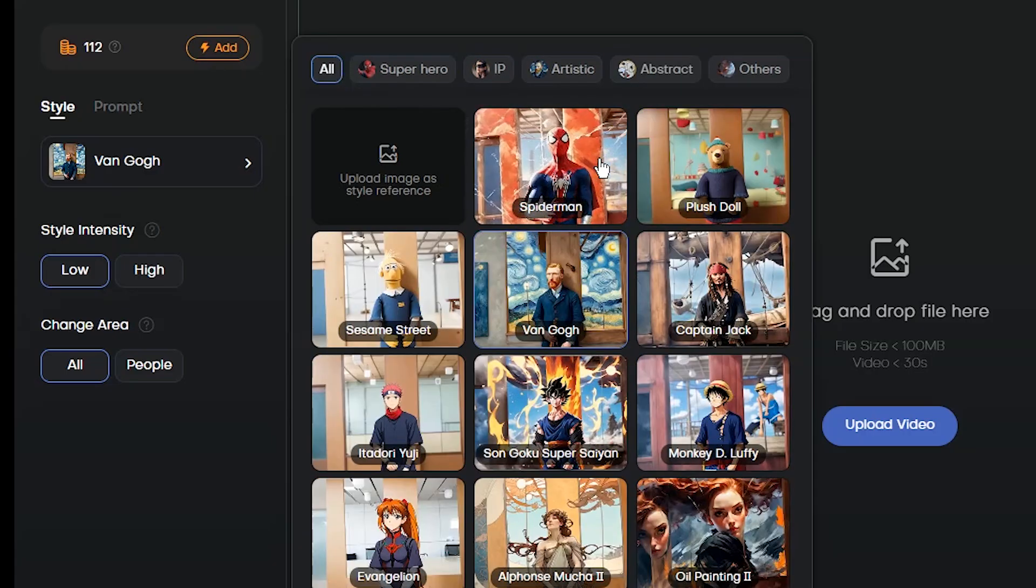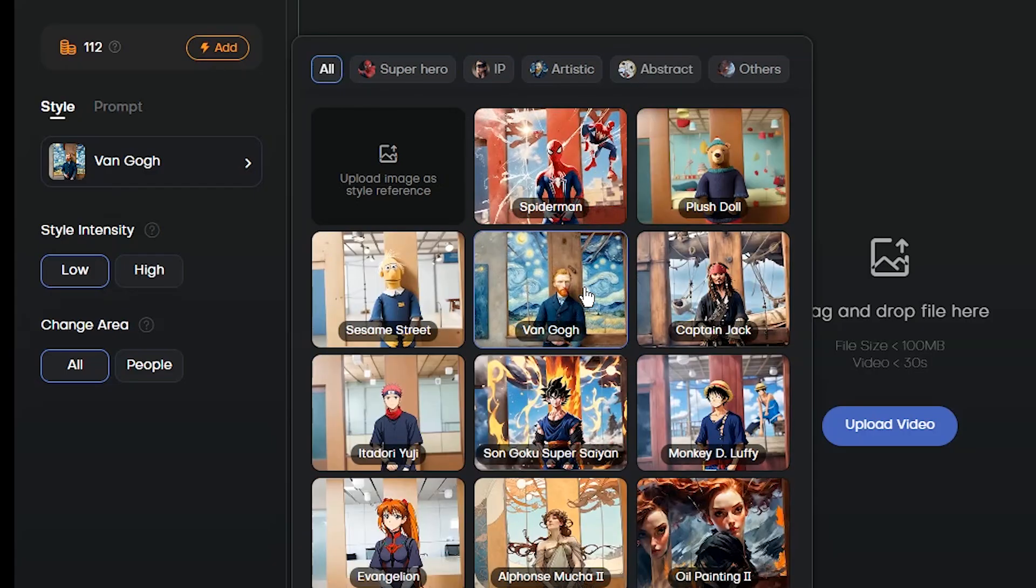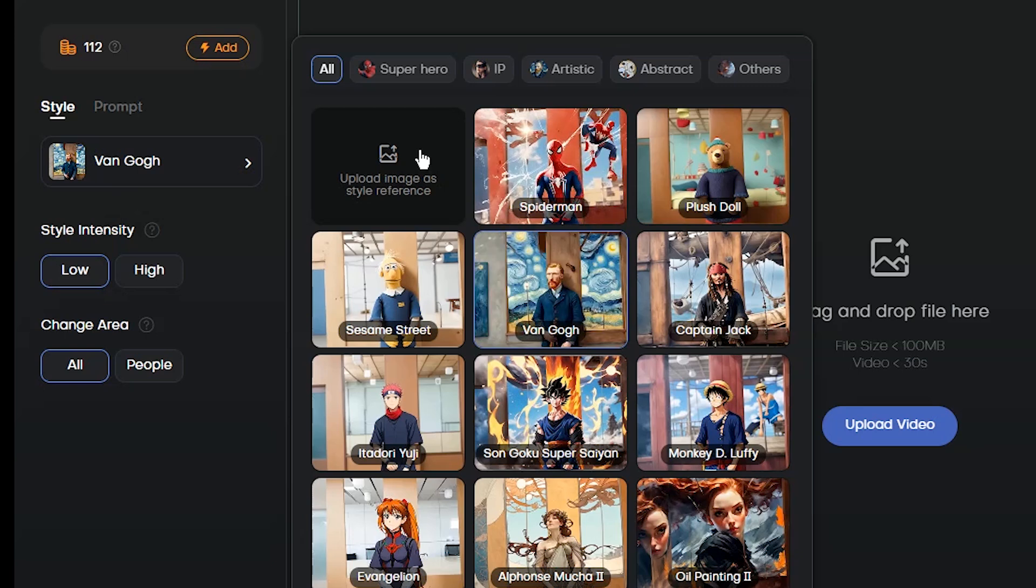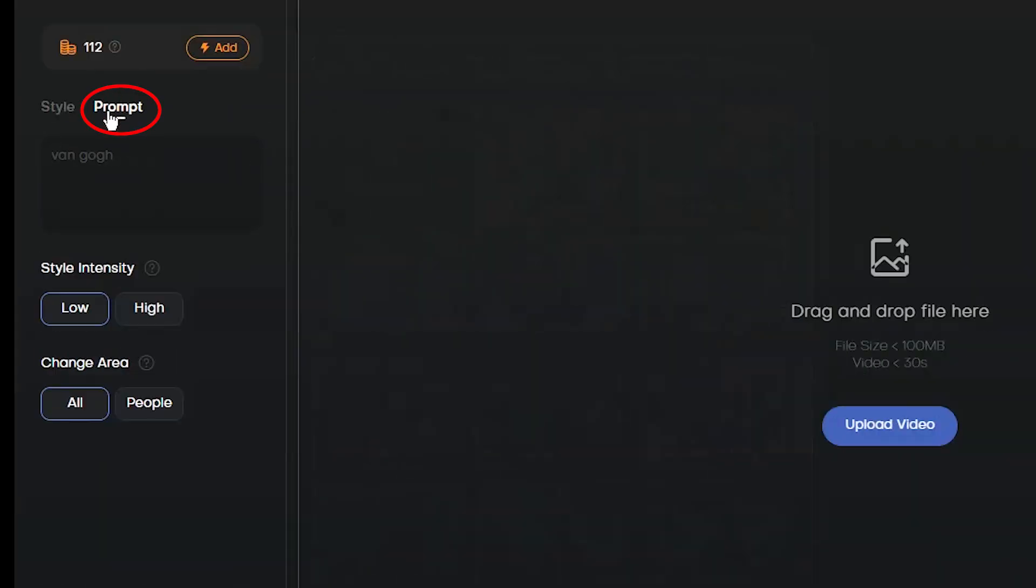Hover the mouse over any part to see a preview of it. Here you can upload the image and use it in your video. When you select a style, you can see the prompt here. You can edit it.